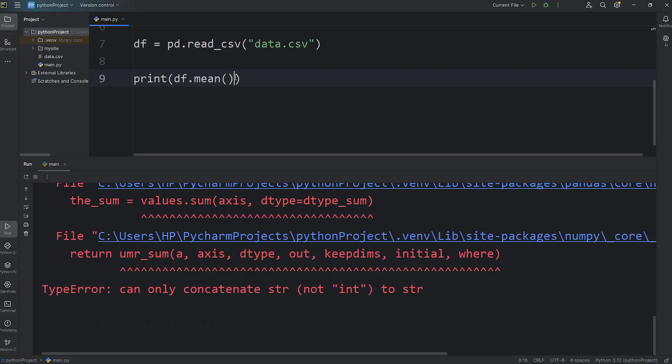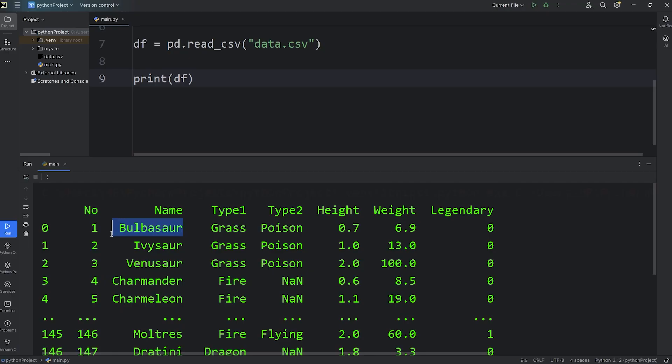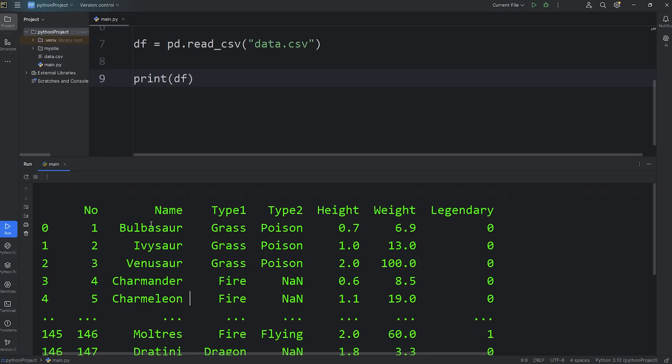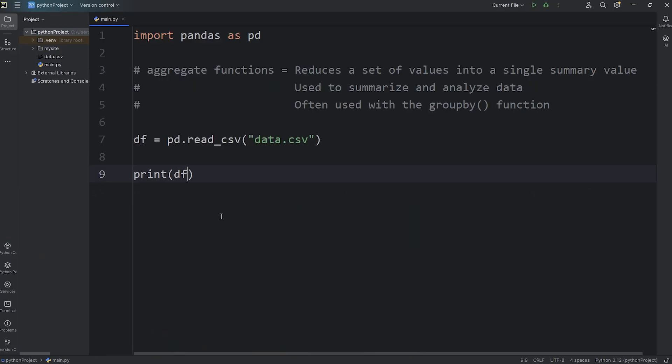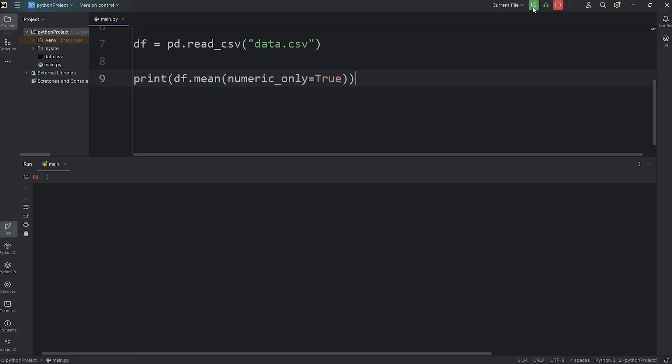We can't use the mean function on any columns that are non-numeric. We can't find the mean for anything that's non-numeric, such as Pokemon names. They're alphabetical characters. What we could do is that when we call the mean function, we can pass in a keyword argument: numeric_only=True. We're telling pandas, find the mean of any columns that are numeric.